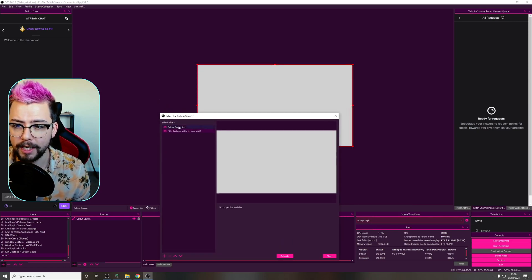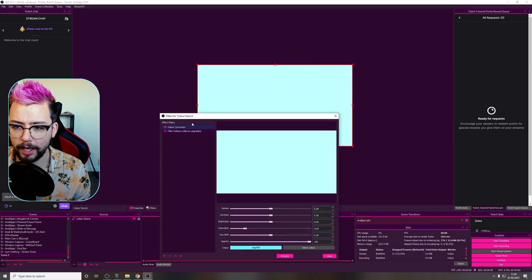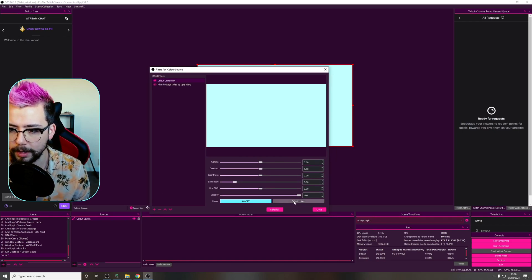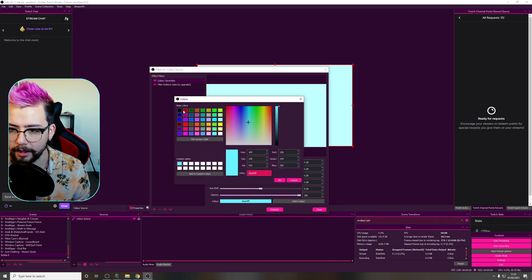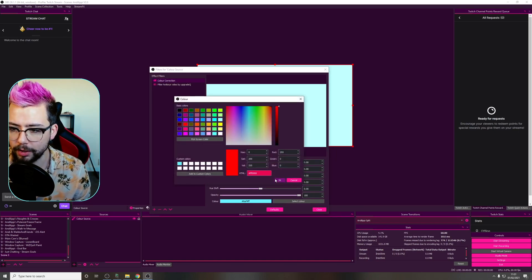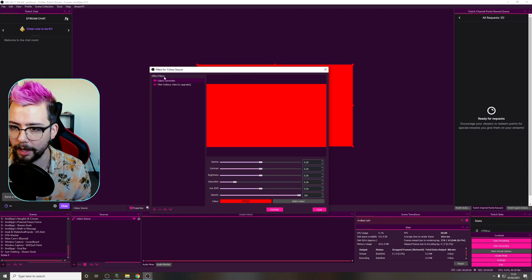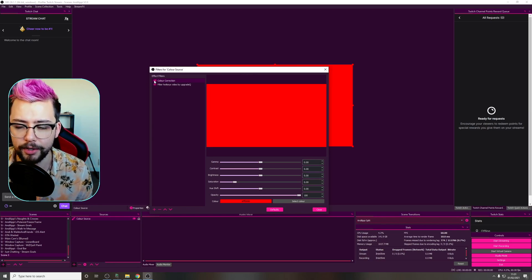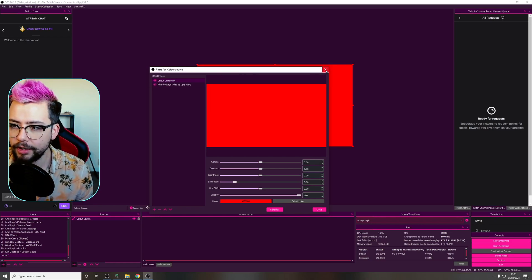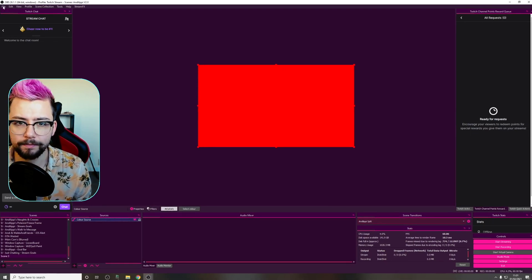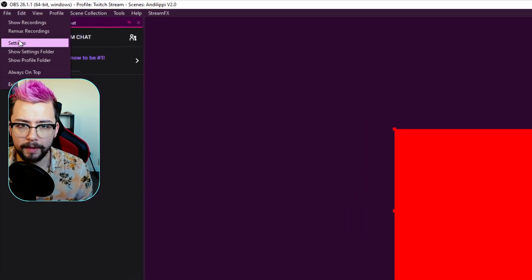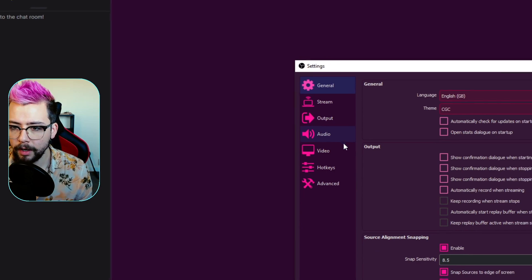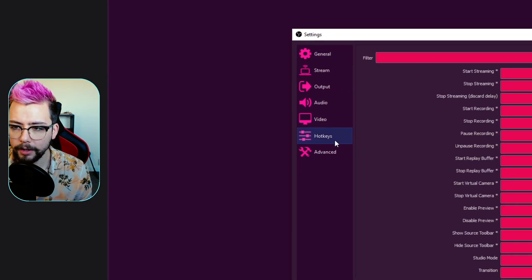If I turn color correction off you'll see that this changes color. Maybe I should choose a color that's going to be visible — I'm going to choose this red. So when this is off it turns white, when it's on it turns red. Now we can go up to File, then Settings, then Hotkeys.